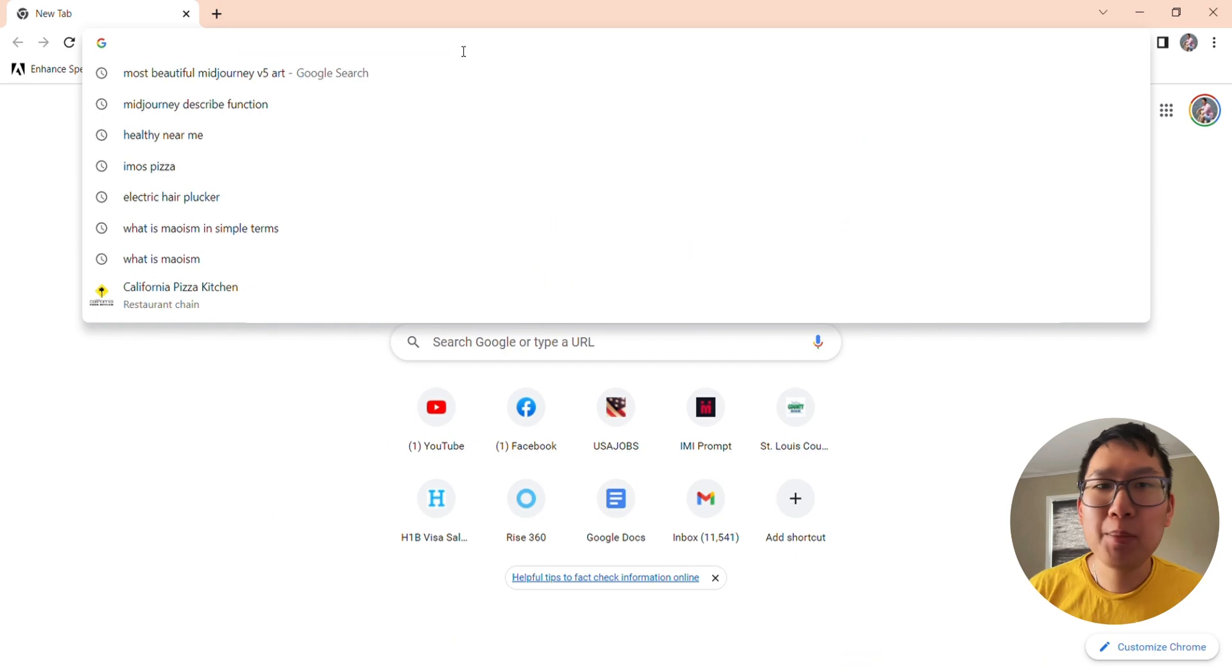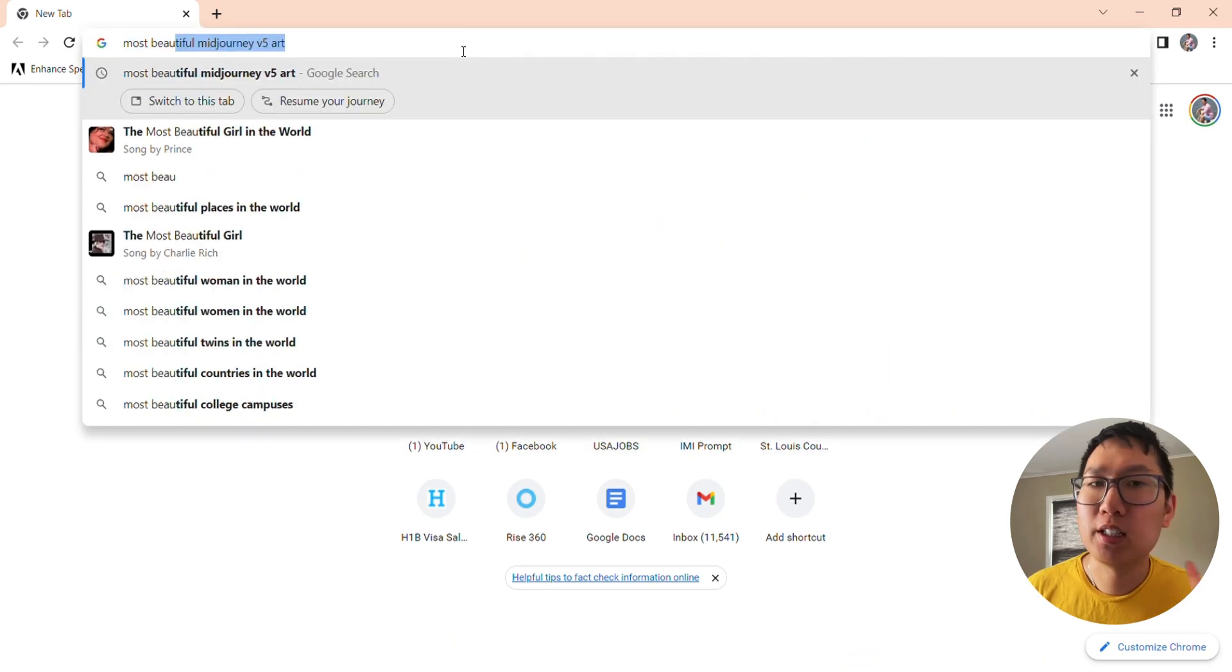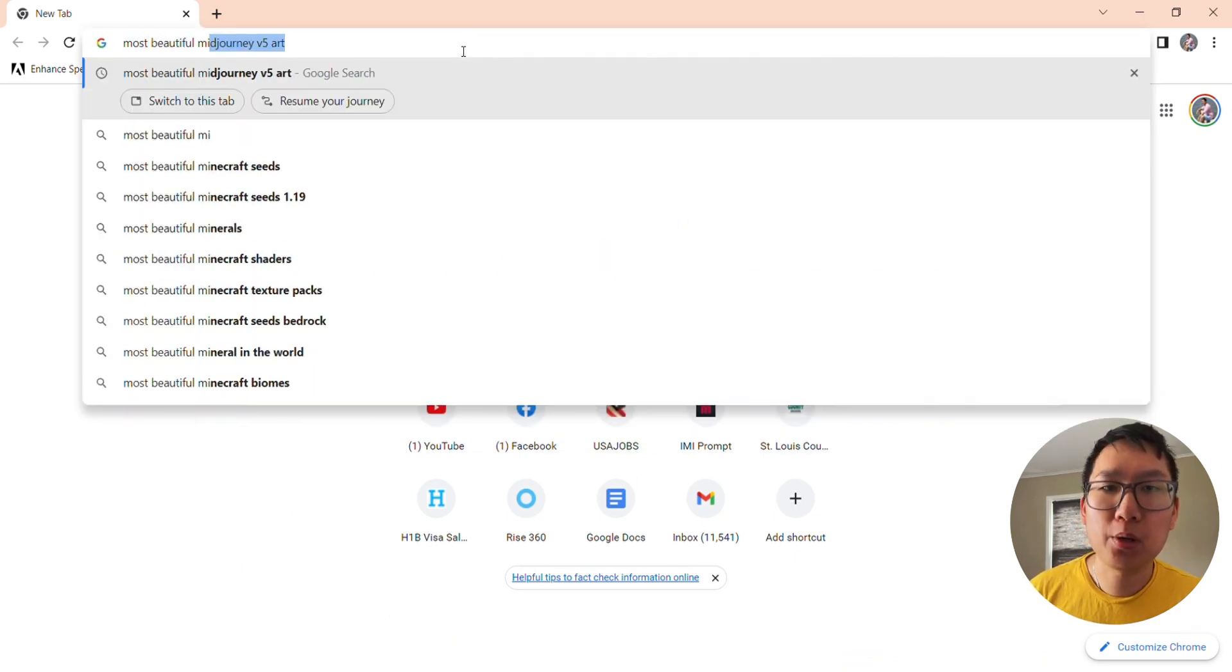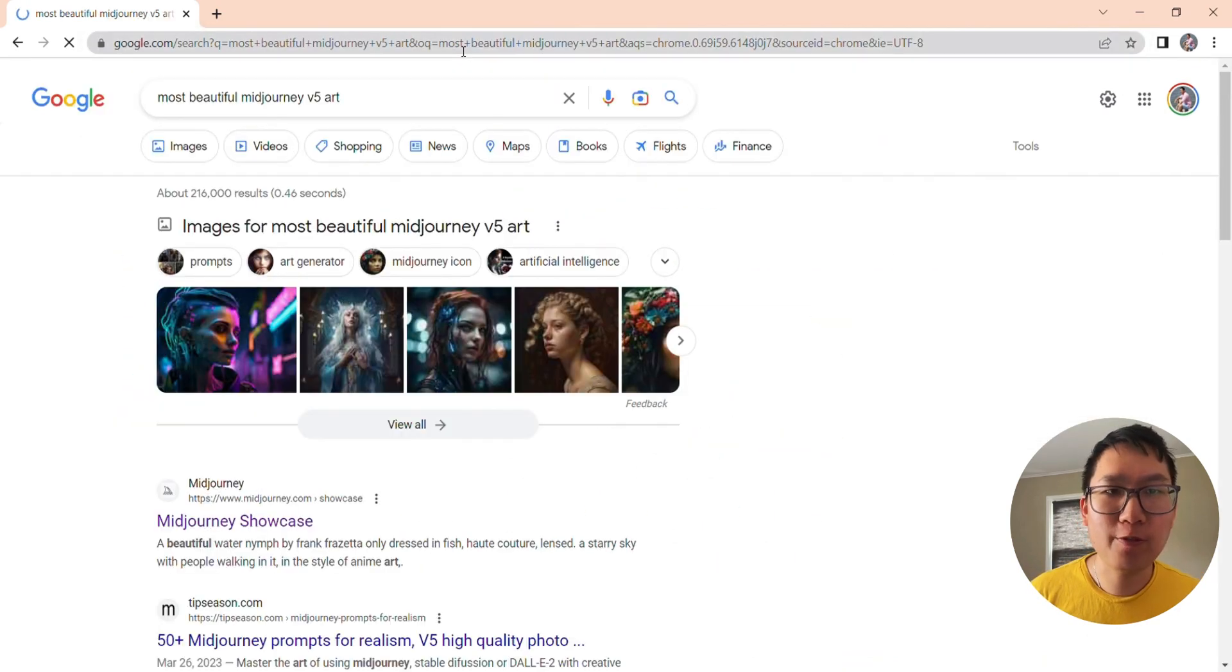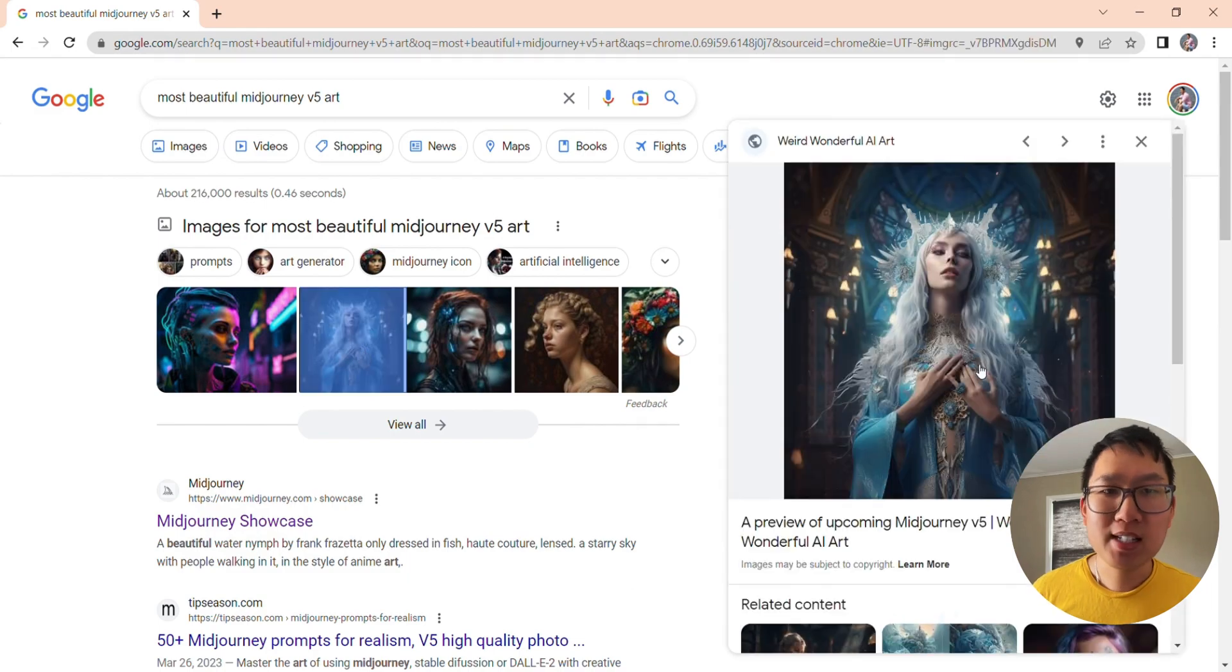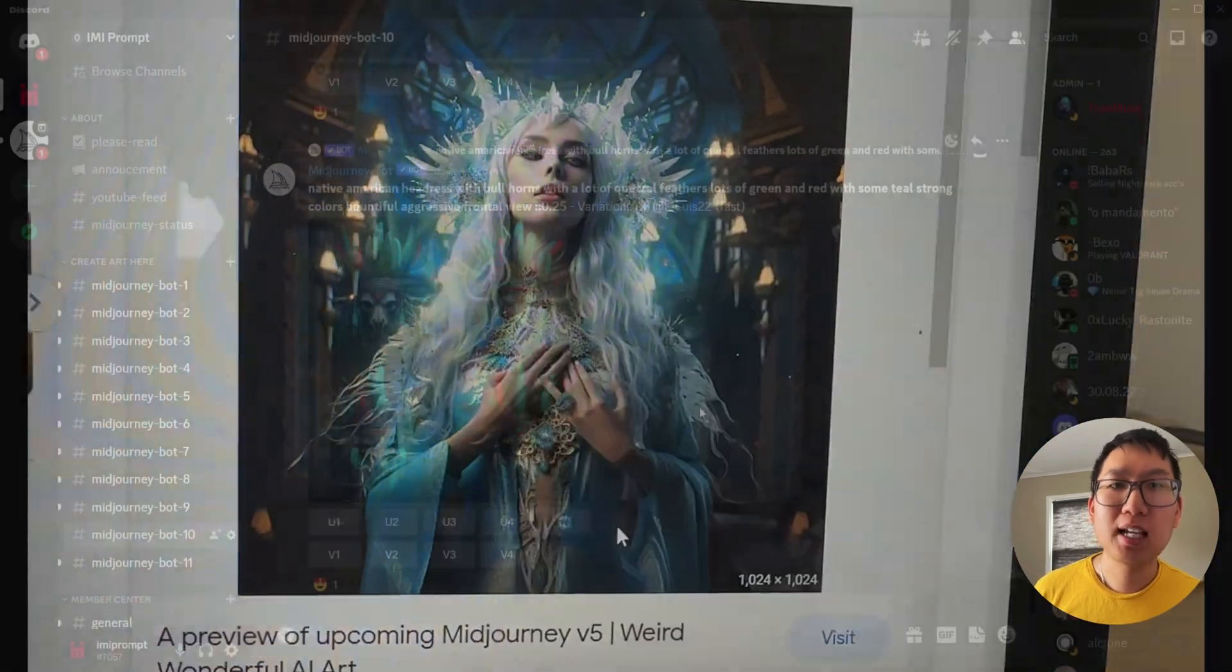So I'm going to search the most beautiful MidJourney v5 art. I'm going to save this picture within my files.